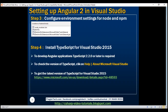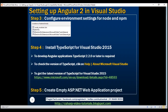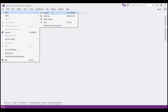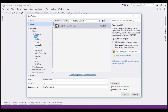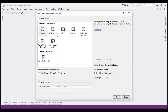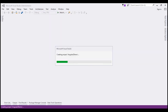The next step is to create an empty ASP.NET web application project. In Visual Studio, click File, New, Project. Select Web under Visual C#. In the middle pane, select ASP.NET Web Application and name the project Angular2Demo, then click OK. On the next screen, select the empty template and click OK. This creates the ASP.NET web application project.